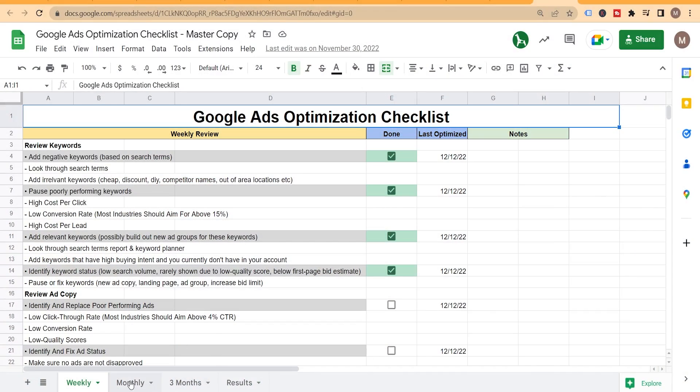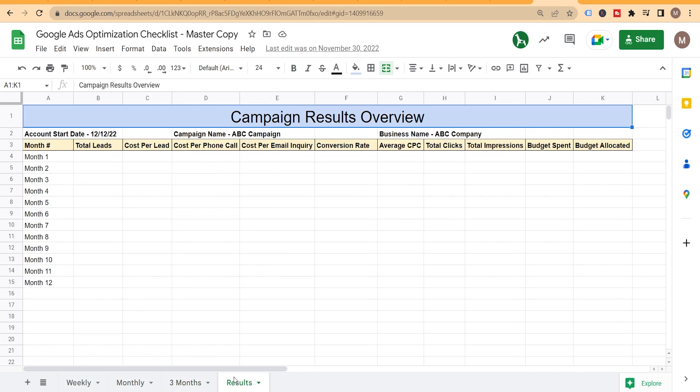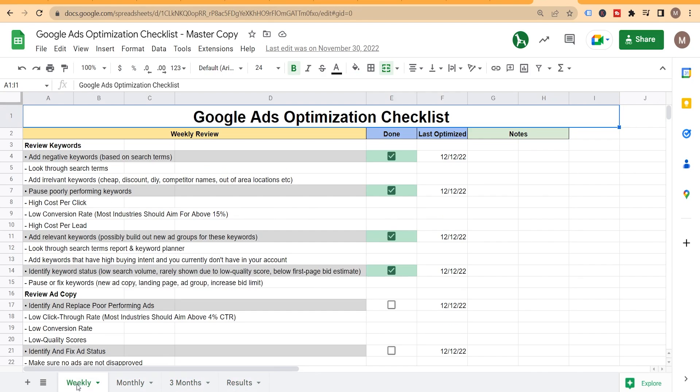We have an optimization checklist that will help you do this — it's completely free. It walks you through what you should be doing on a weekly, monthly, and three-month basis, and lets you jot down all the results so you can see your progress month over month. I recommend anyone running Google Ads to have some sort of checklist so you don't forget what you've done in previous weeks. The link is down below.